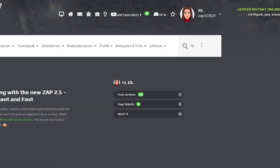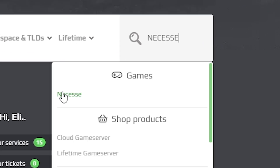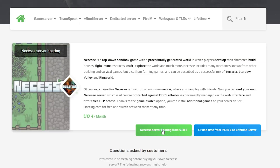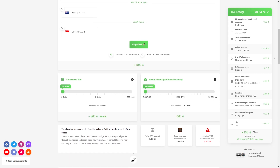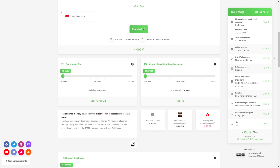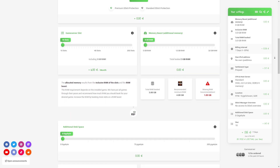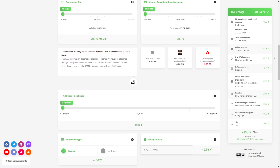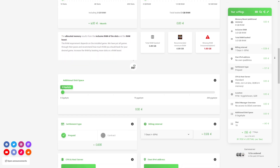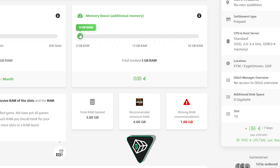Now navigate to the search bar and search for Nessus, click on it and then click on the green start button. Here you can configure your server to your liking. You can change the server location, slots, RAM, display, CPU, and IP — important if you want to protect your server from incoming DDoS attacks.